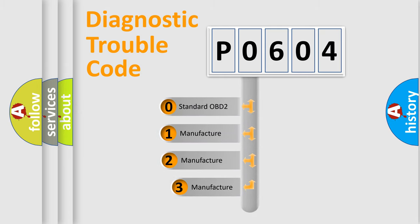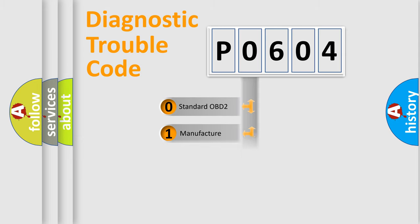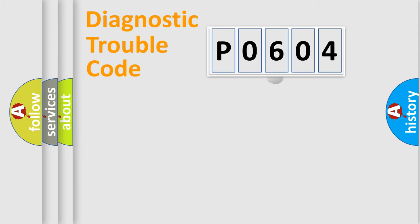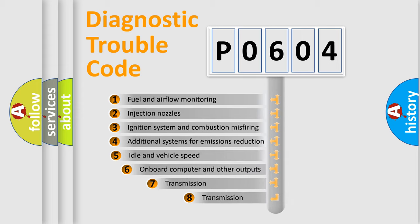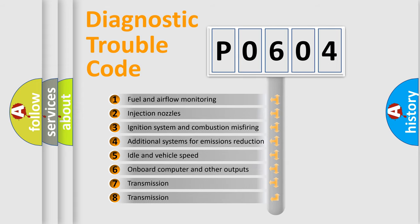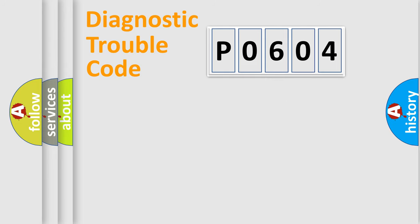If the second character is expressed as zero, it is a standardized error. In the case of numbers 1, 2, 3, it is a more precise expression of the car-specific error. The third character specifies a subset of errors.